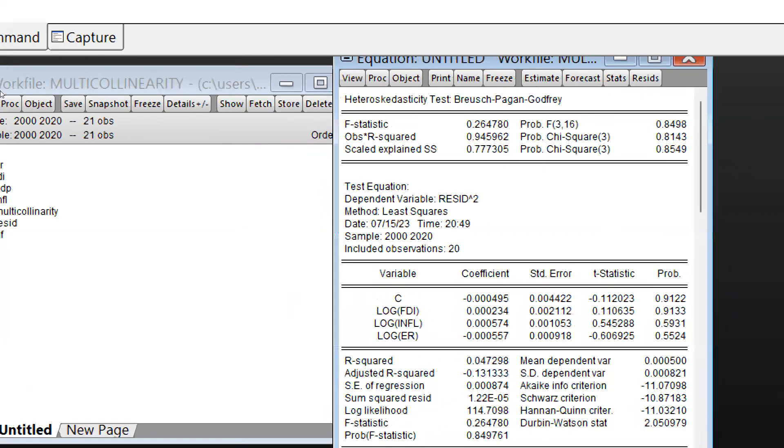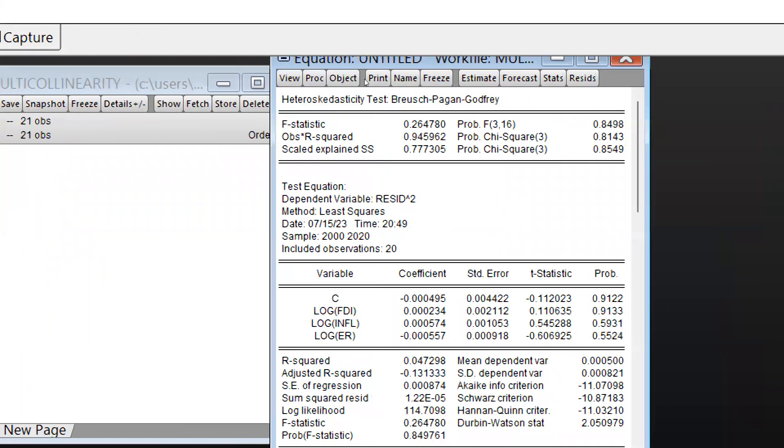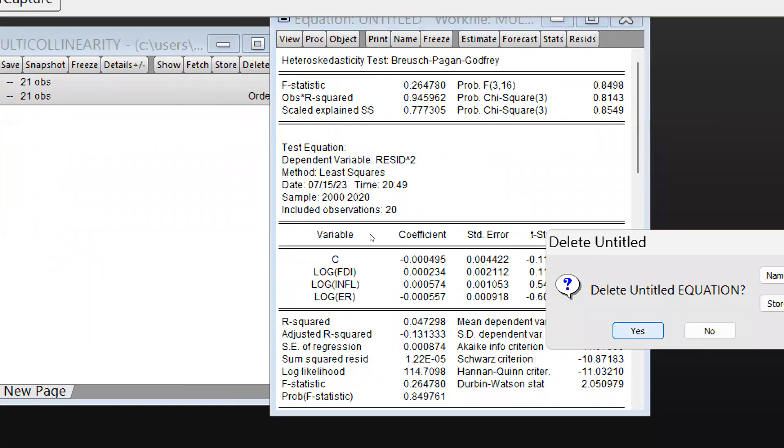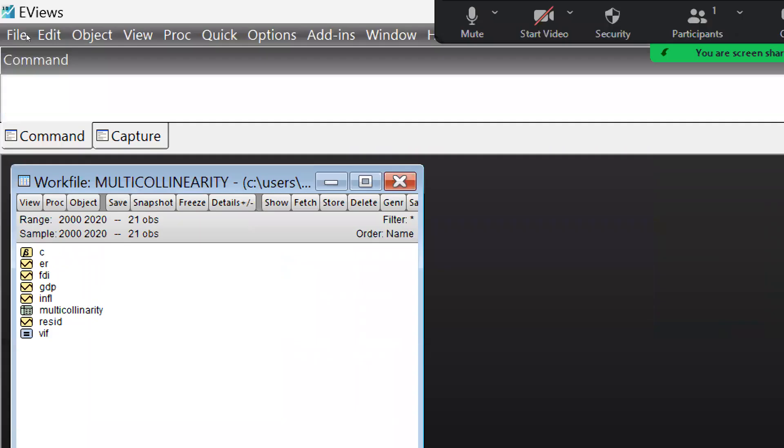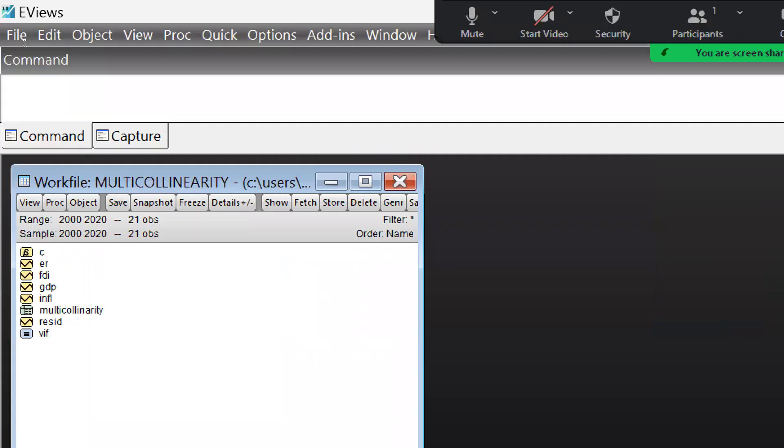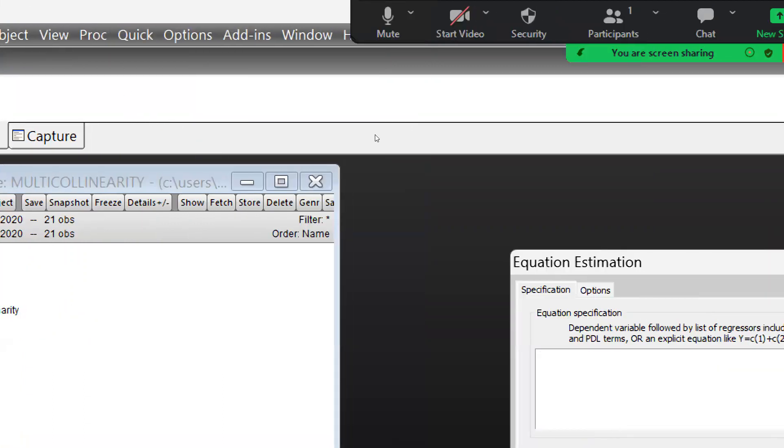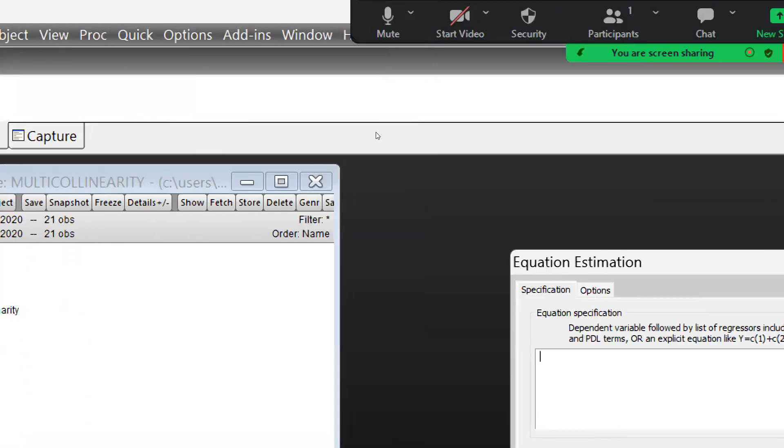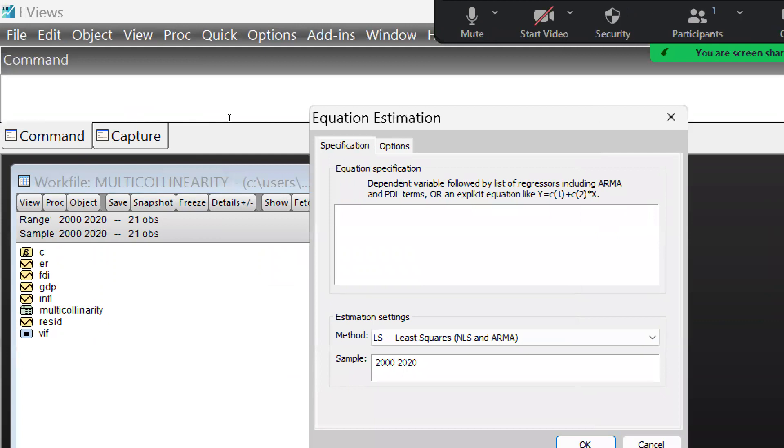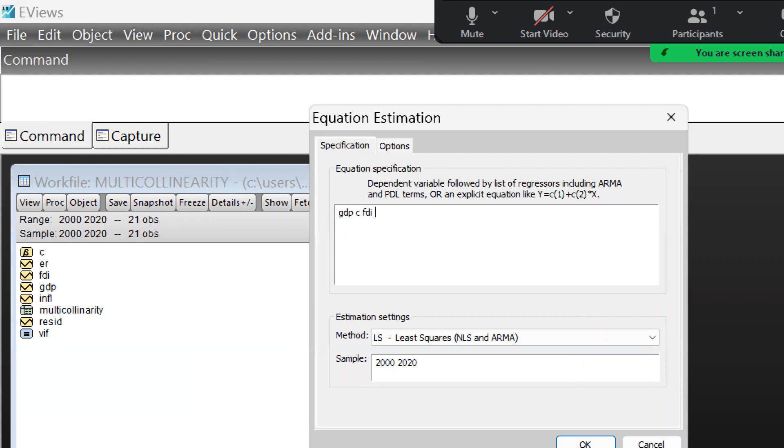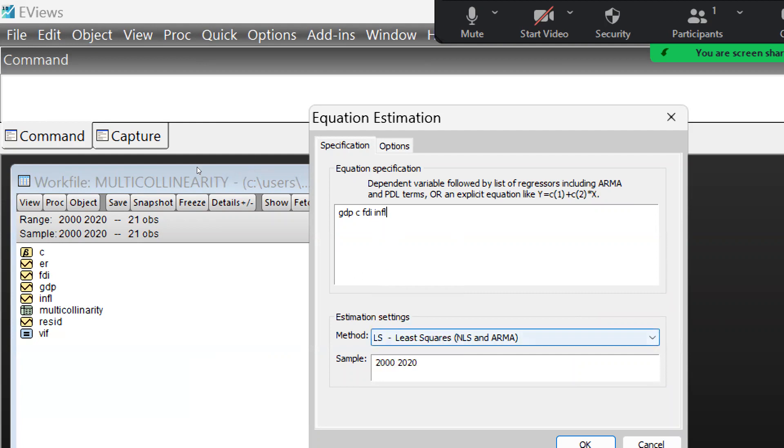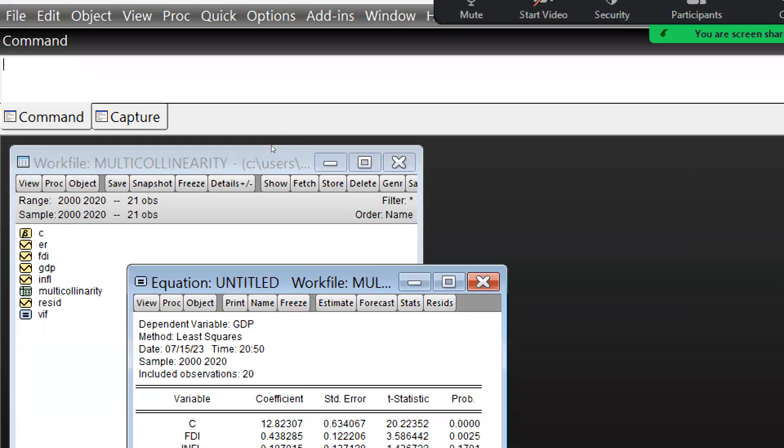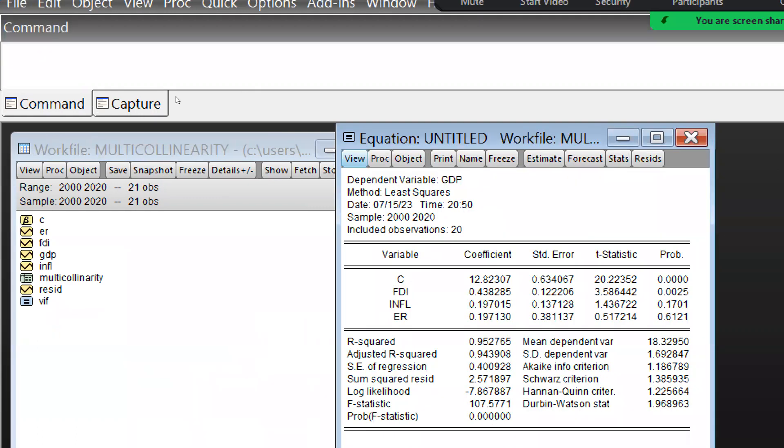This is the one method how you can resolve heteroscedasticity. Another method: now what we have to do, simply I am going to create an equation by again repeating this method because there could be more clarity. GDP, then C, and further we will take FDI, and we will take inflation, and further is exchange rate.